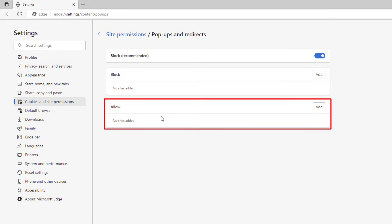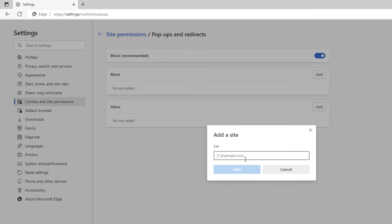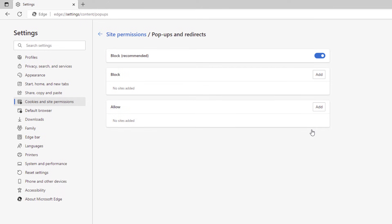Go down to Allow and click Add, then manually add websites to allow pop-ups. Just paste in the website's URL and click Add. That is how you disable the pop-up blocker in Microsoft Edge — thanks for watching.